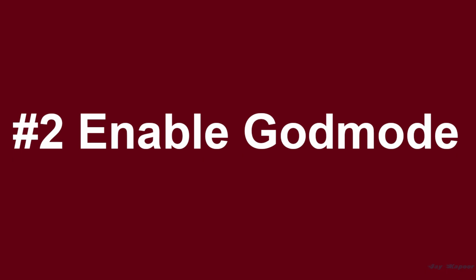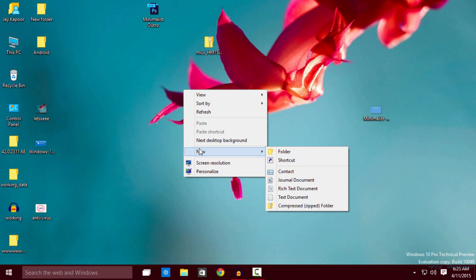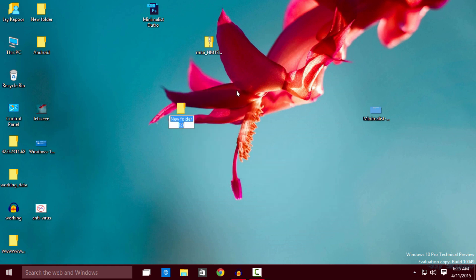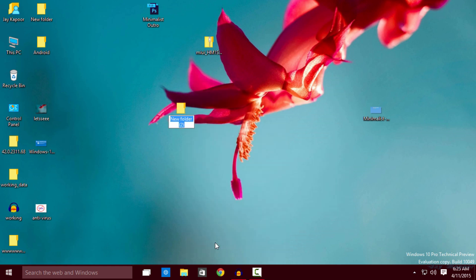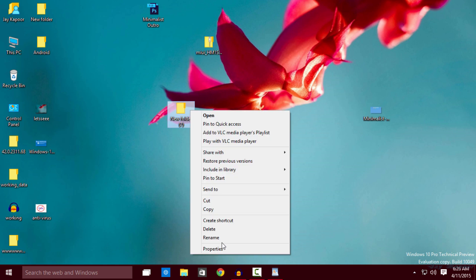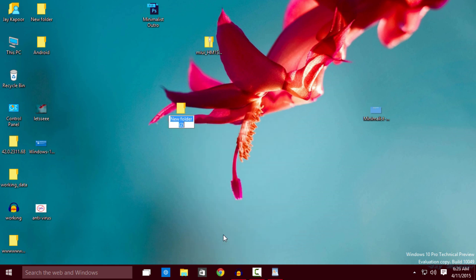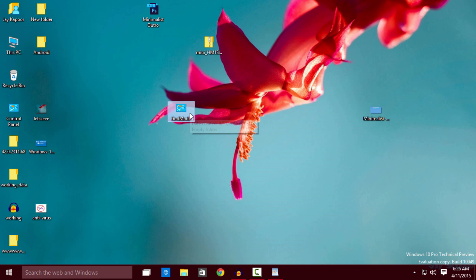The second trick is enabling god mode. Just create a new folder, rename it and go to the video description and you will see a god mode code. Copy that and paste it and press enter and now you will see god mode.